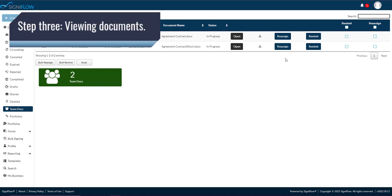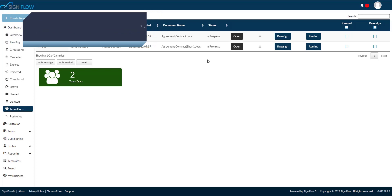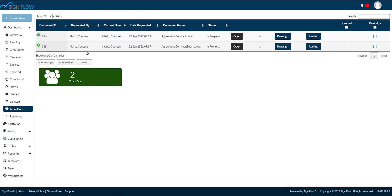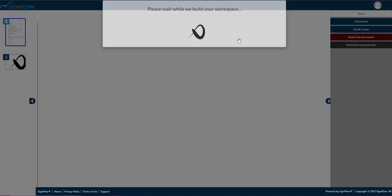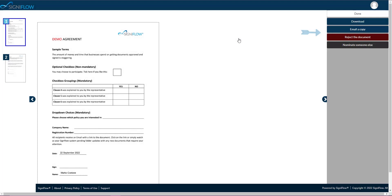Step 3. Viewing documents. Open a document within your team docs basket by clicking on the open button in the corresponding row within the table. Once open,